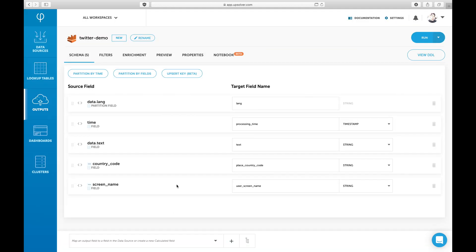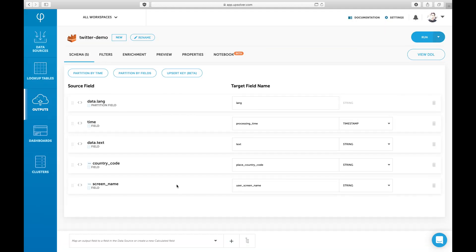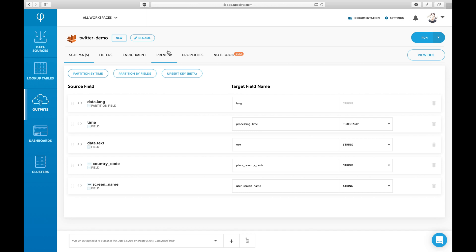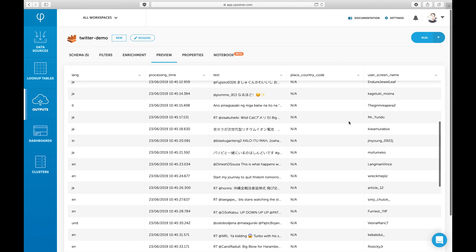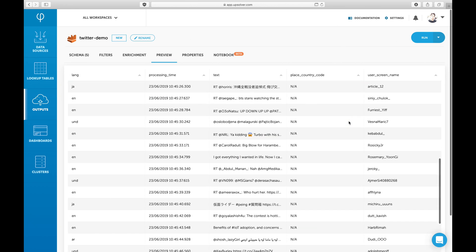Now that we've built this schema, we can preview the table that will be created before actually writing any data. Looks good. Let's run the output.